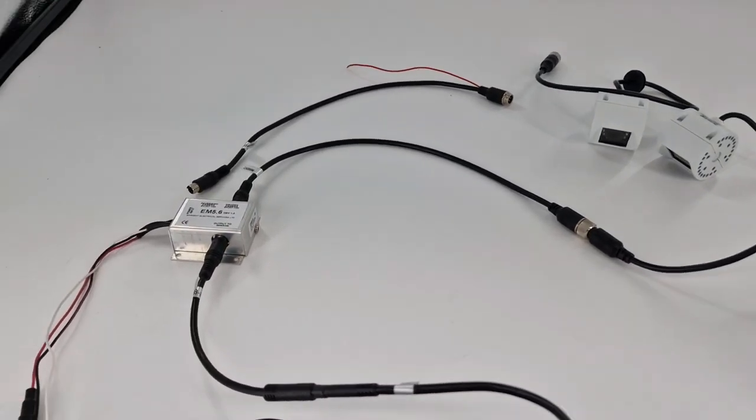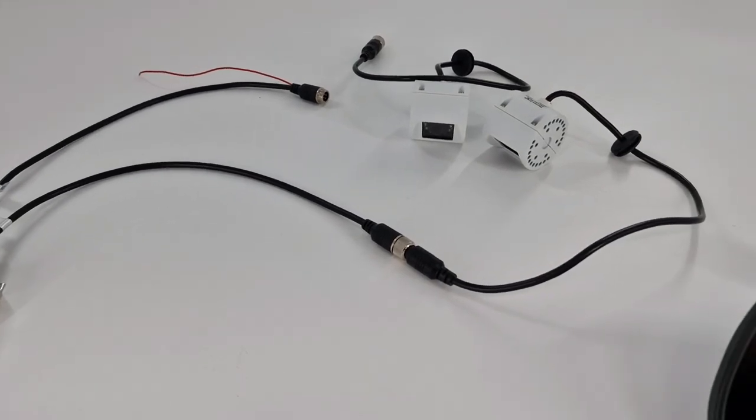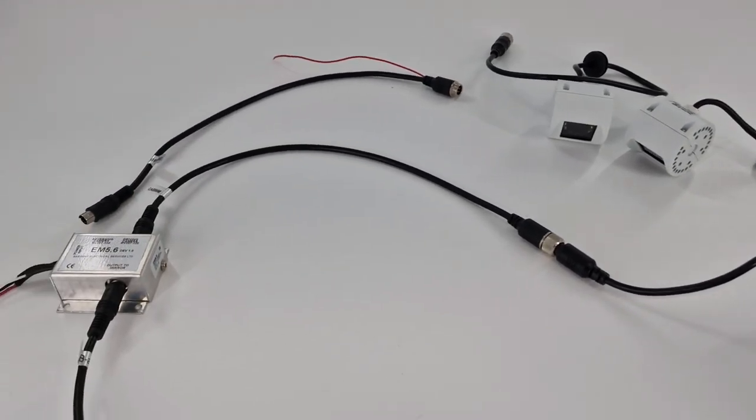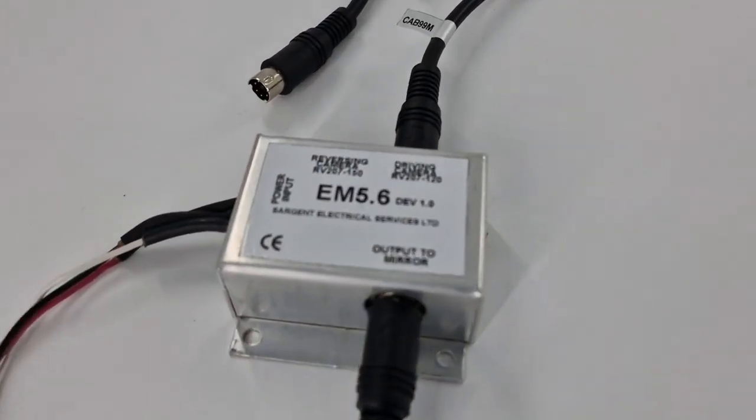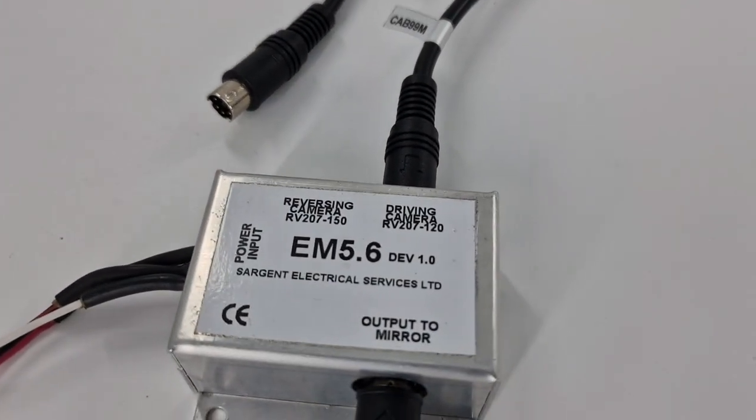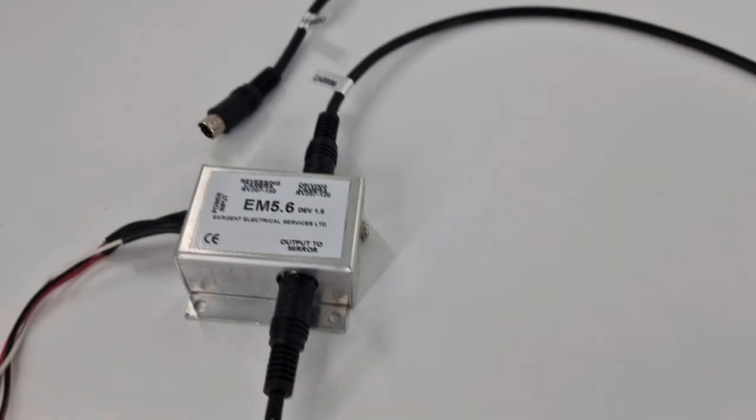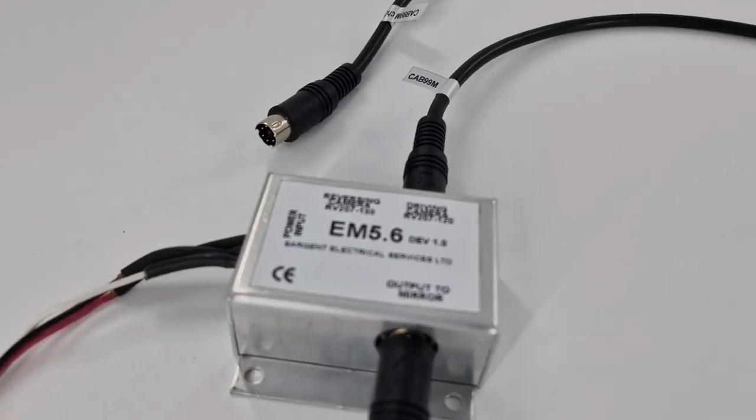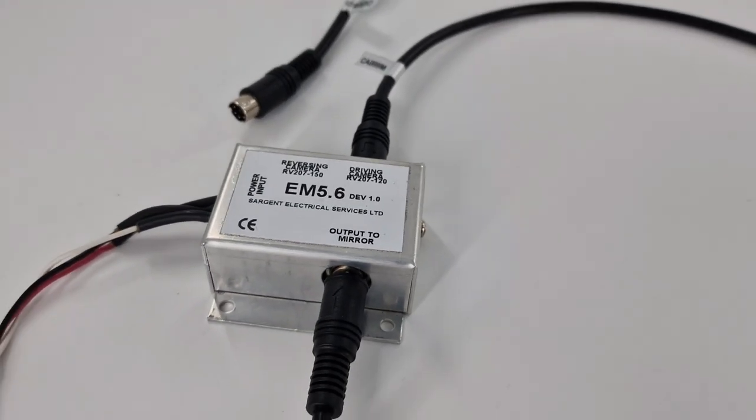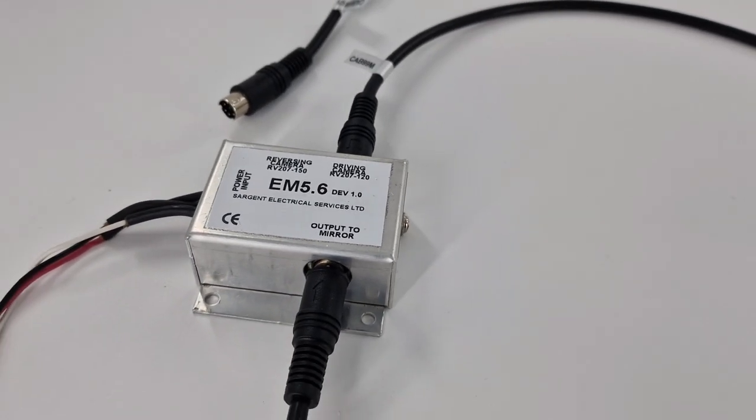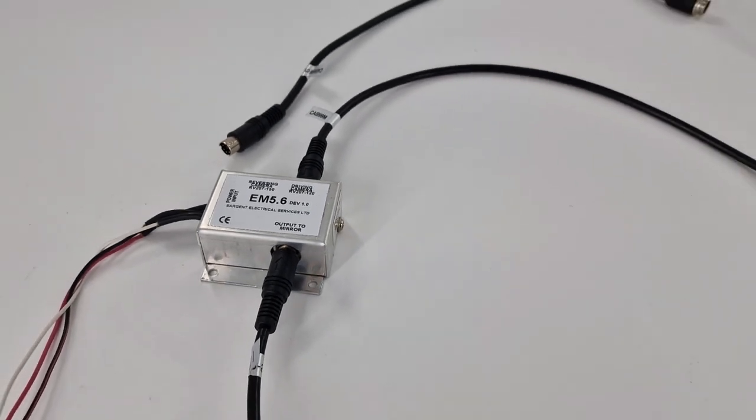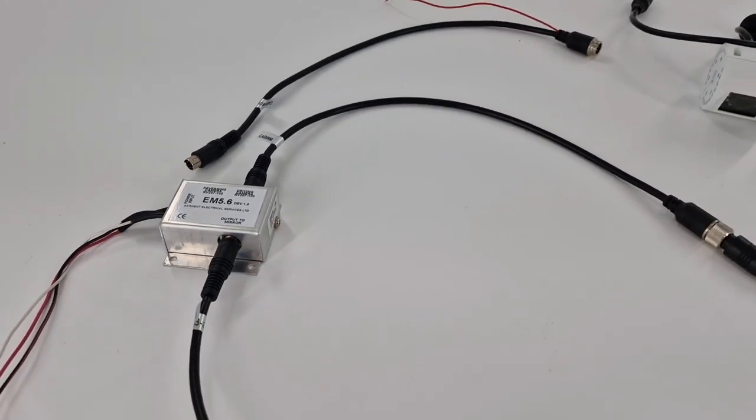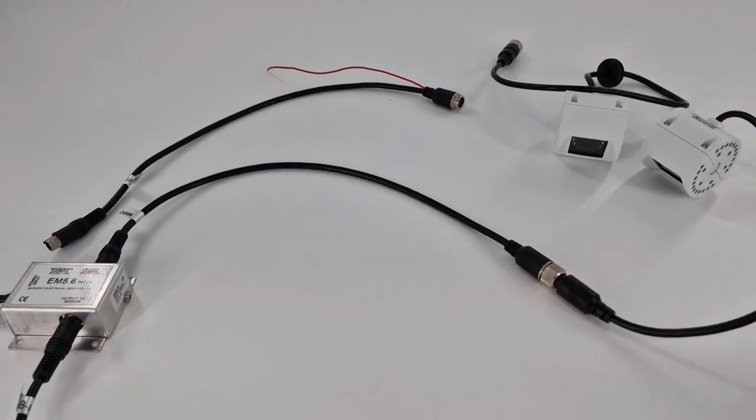Basically anything made with a twin camera system made by Sargent Electrical Services. They use the EM5 series box, it could be the EM5.6, it could be the EM5.0, they all do the same job and they're all pinned out the same.